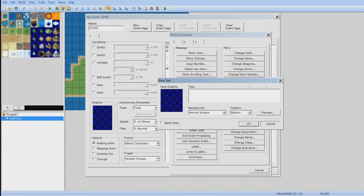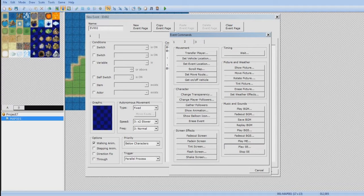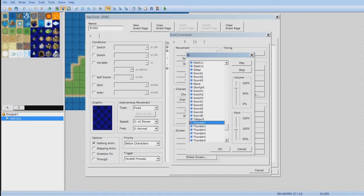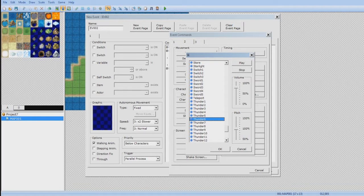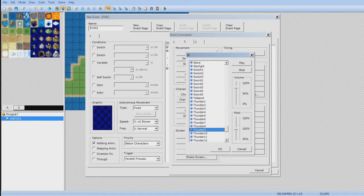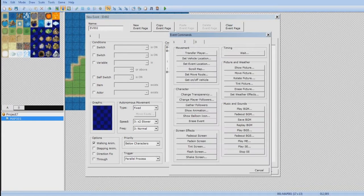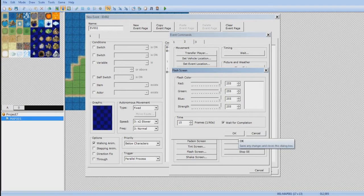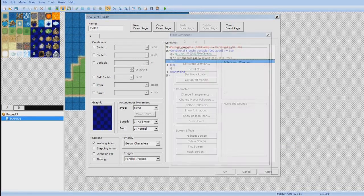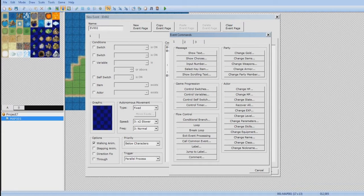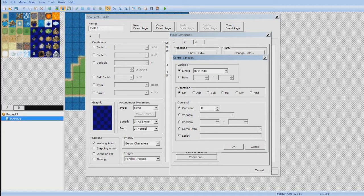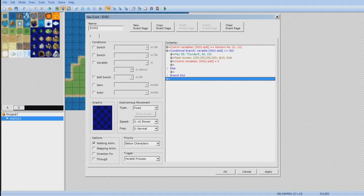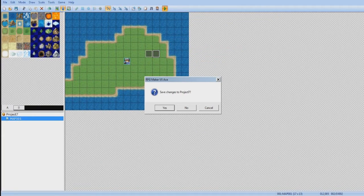Go to tab two and you want to play a sound effect. Look for thunder. That's good. Thunder nine. Now you want to do flash screen. For, actually make it 15 frames. Wait until complete. And then reset the timer. How you do that is you go to tab one. Control variables. Set add back to zero. Let's try how that works.